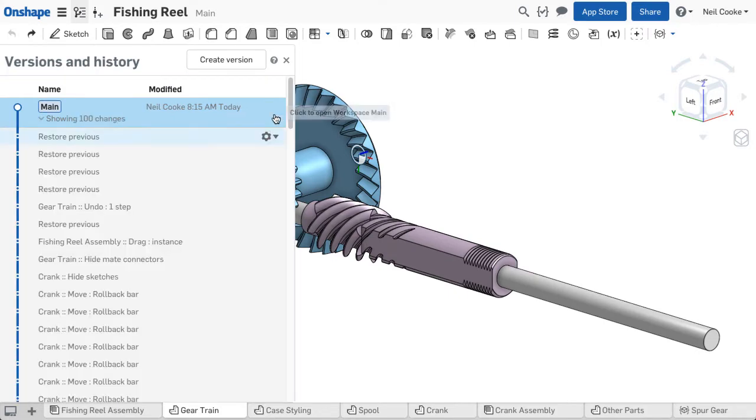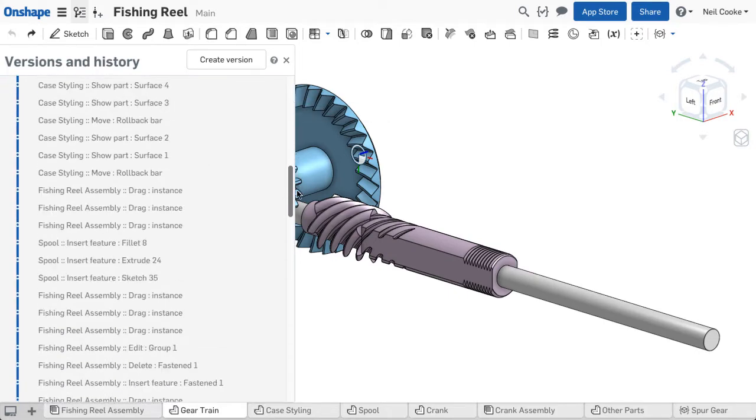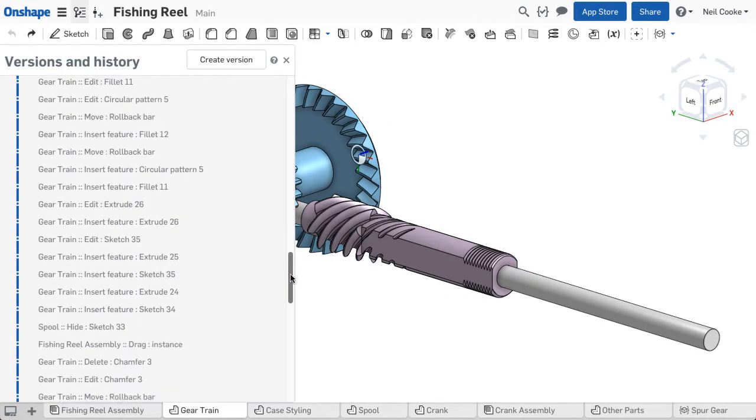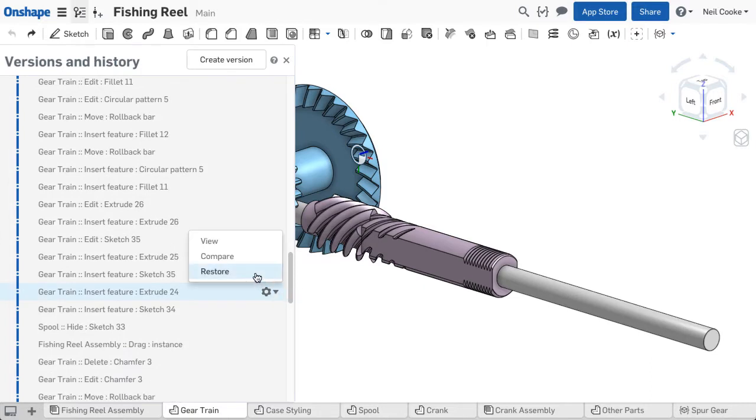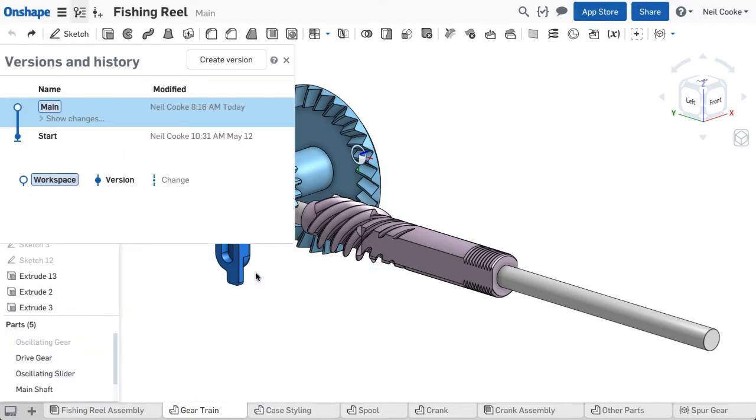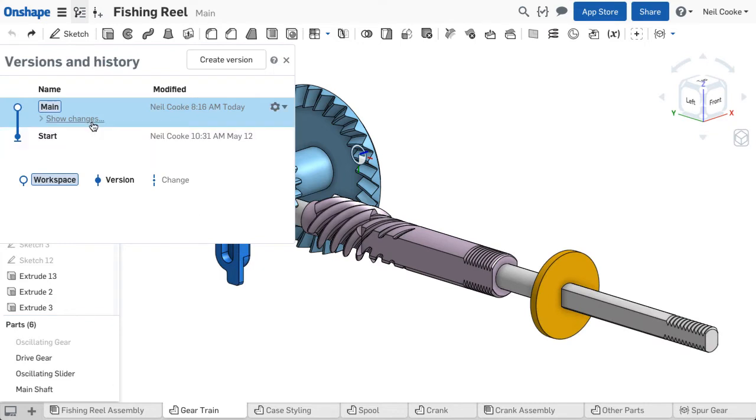You can jump backwards and forwards through your design changes at will, right back to when the document was first created. So you'll never overwrite or lose data again, no matter what.